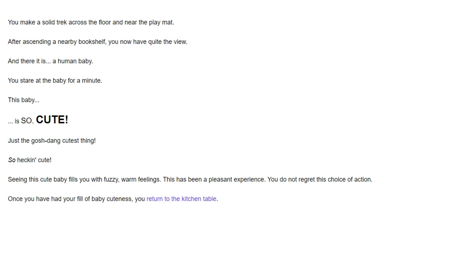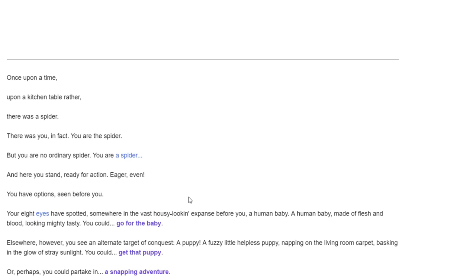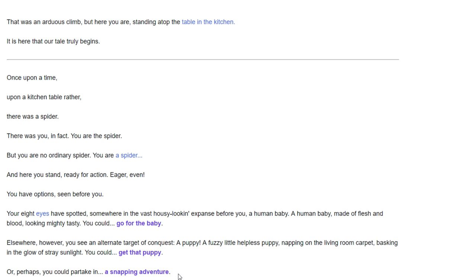Just the gosh dang cutest thing. So heckin' cute. This is, look, this is not a pupper. This is not a heckin' cute doggo. This is just a baby. Seeing this cute baby fills you with fuzzy, warm feelings. This has been a pleasant experience. You do not regret this choice of action. We don't get to eat the baby. That's a shame.